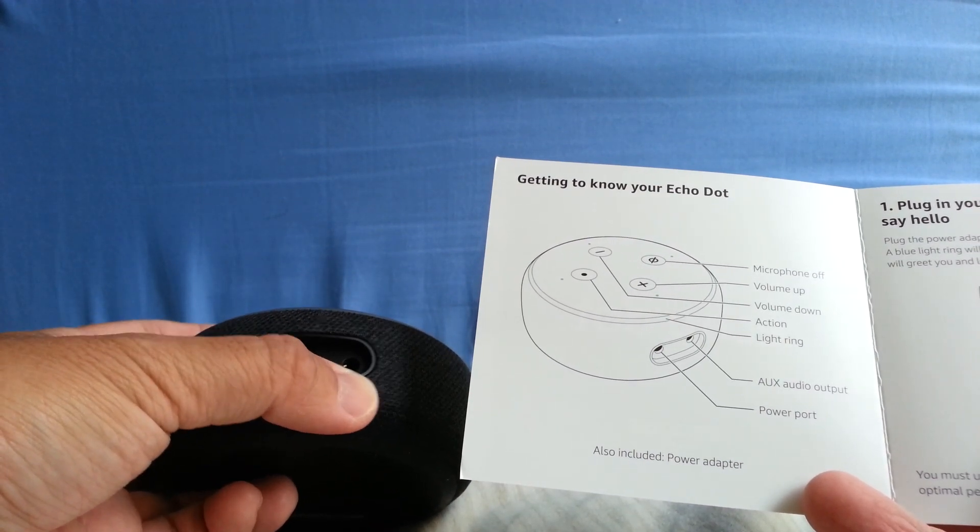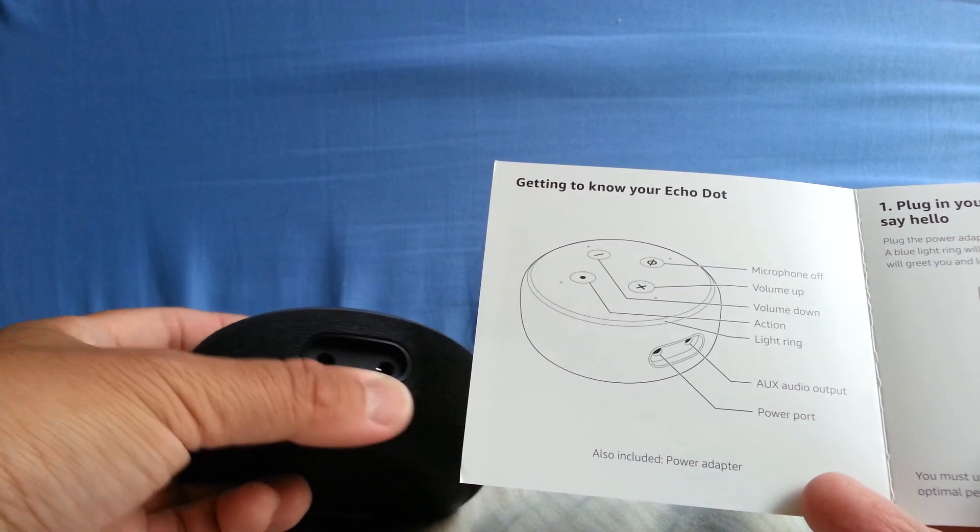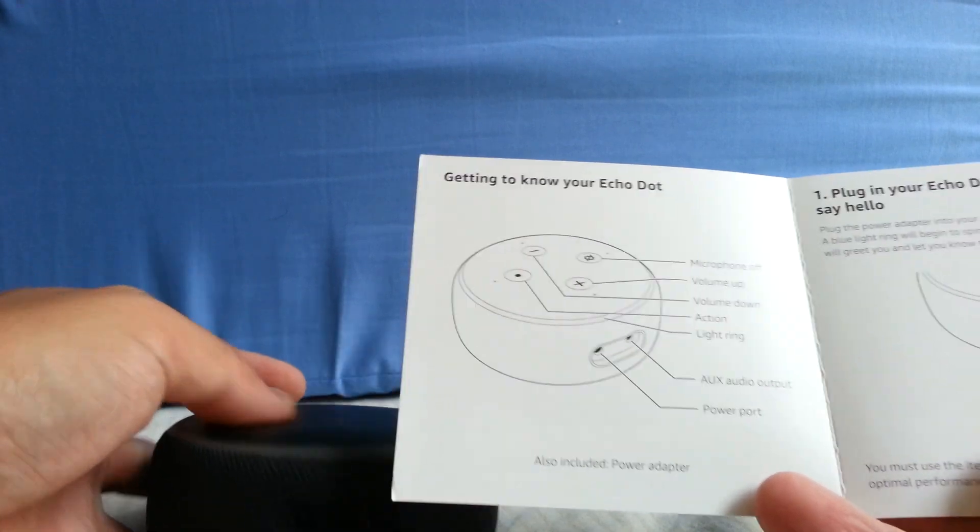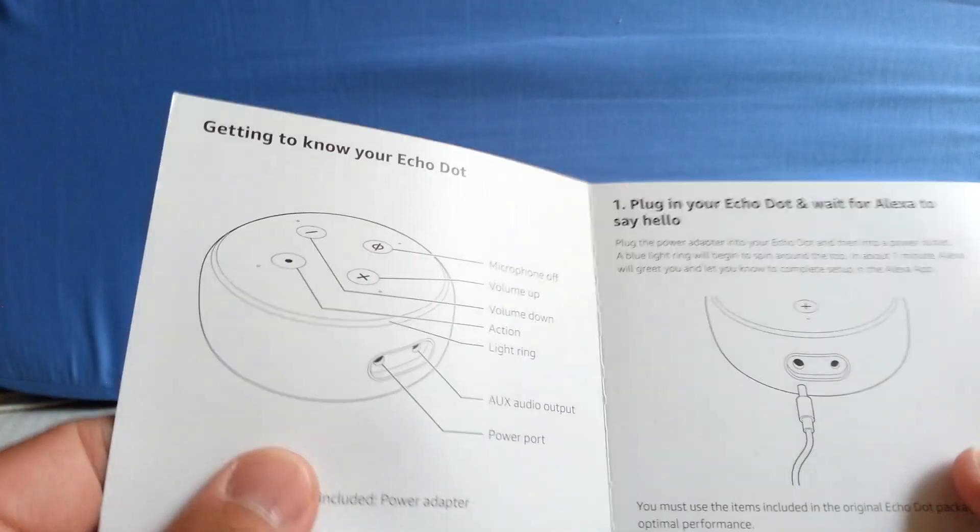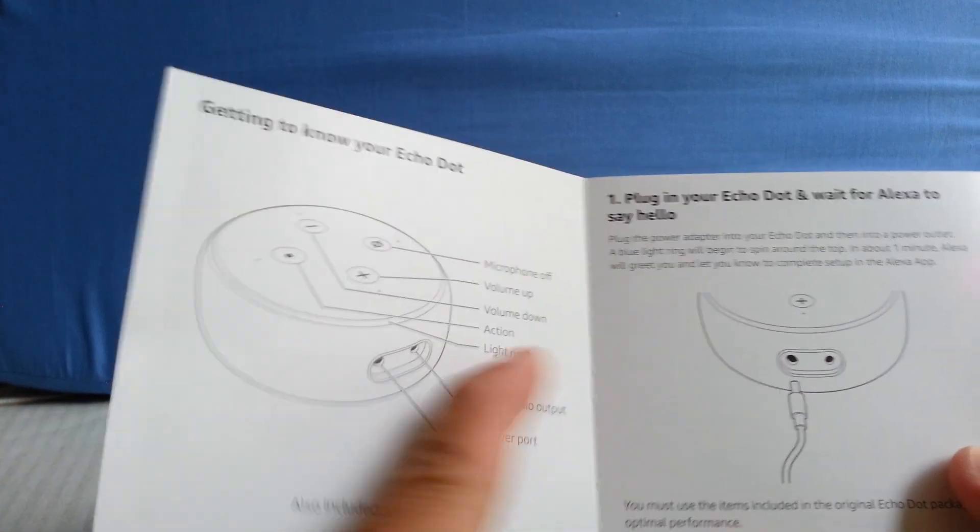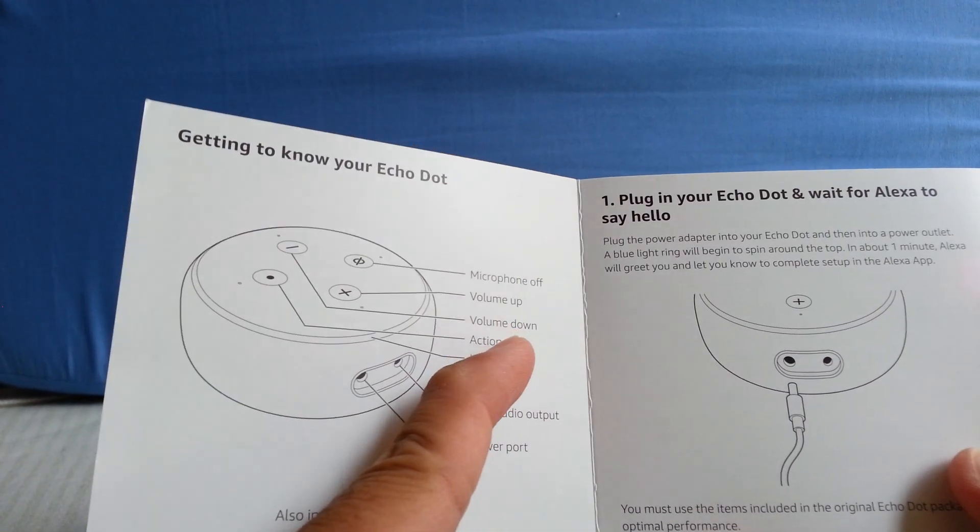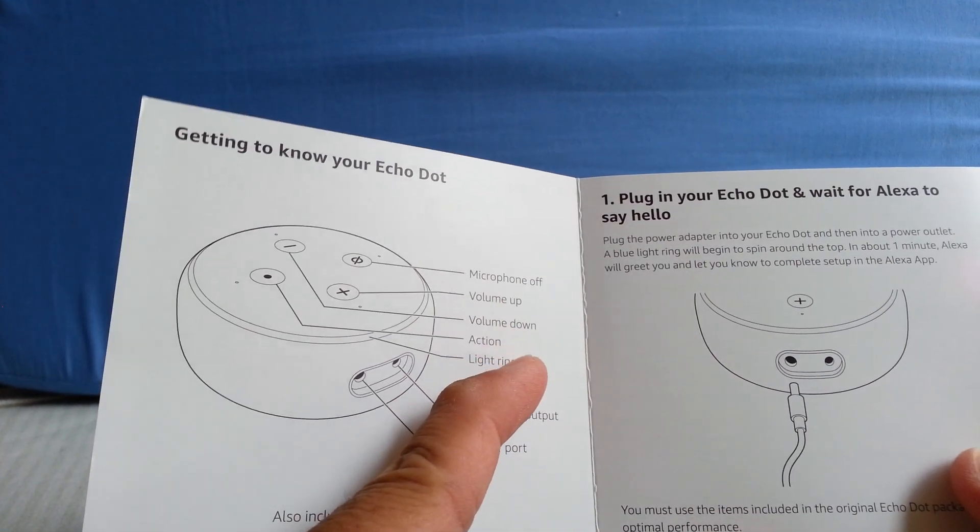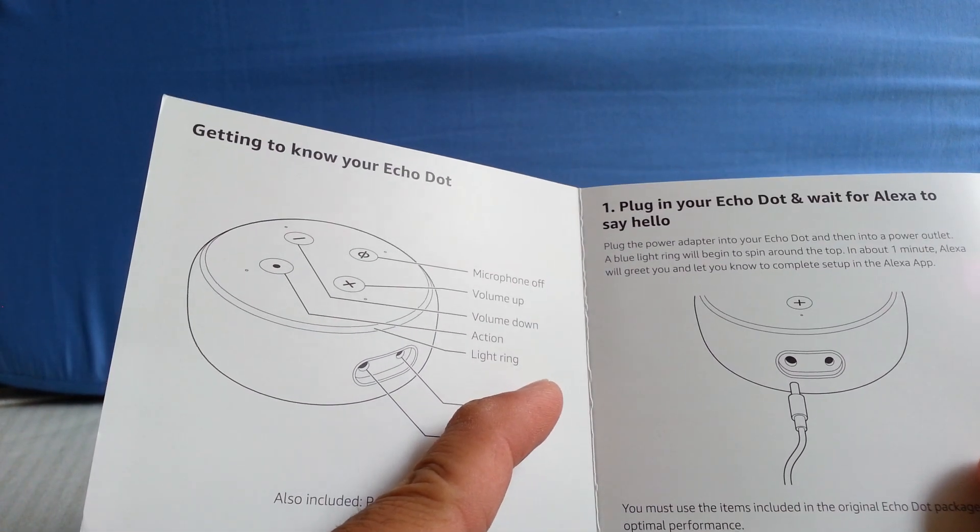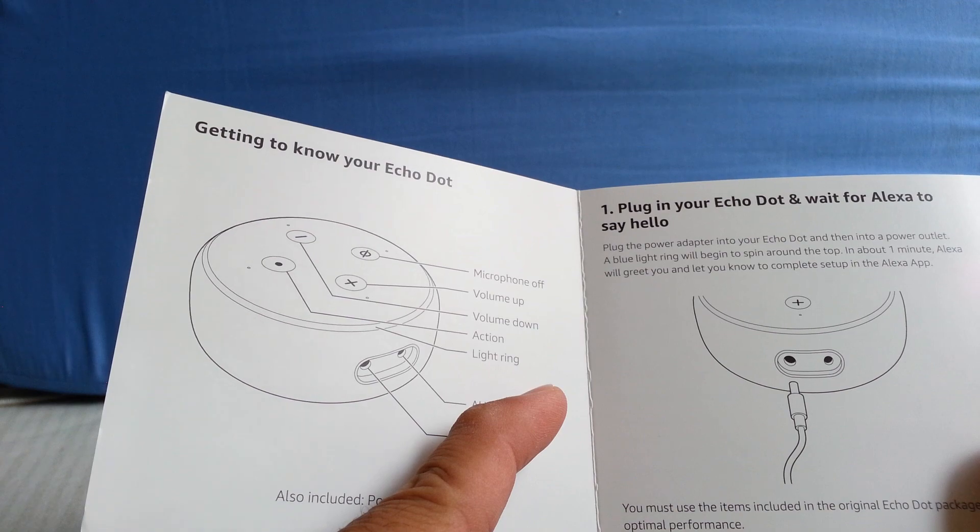So basically it says step one: plug in your Echo Dot and wait for Alexa to say hello. It says it takes about one minute, so I'm going to do that now and demonstrate that.